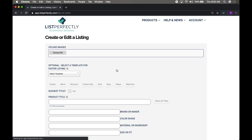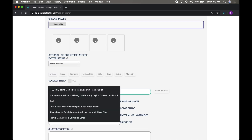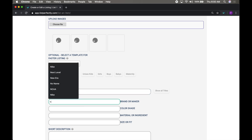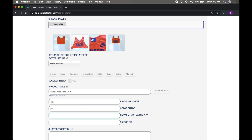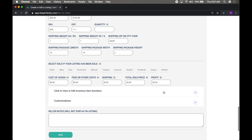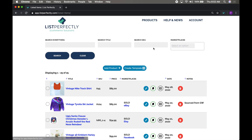Adding products to your List Perfectly catalog is very similar to listing on a marketplace. Fill in all of the product information, then click save. You can also create templates to make the listing process even speedier. Your product is now stored in your List Perfectly catalog and ready to be cross-posted.